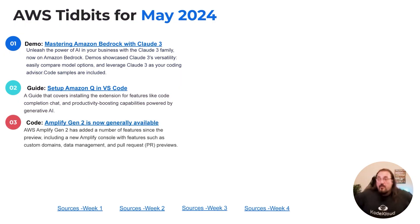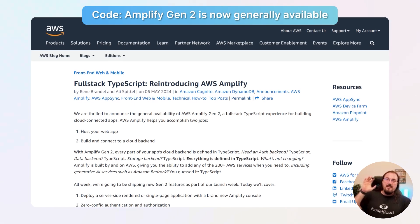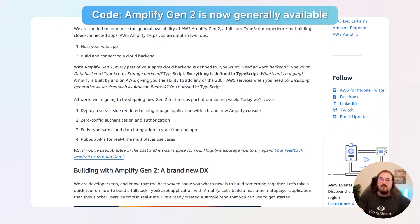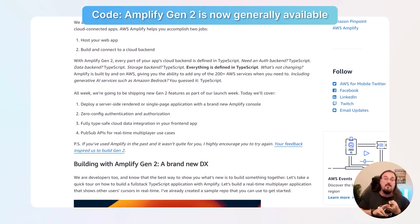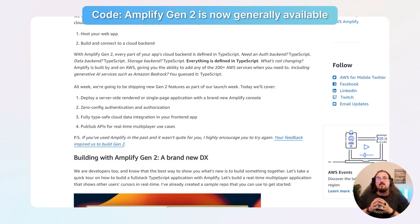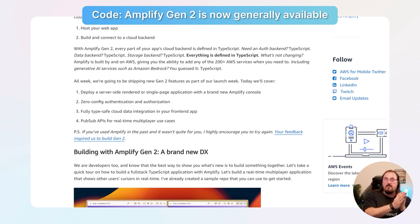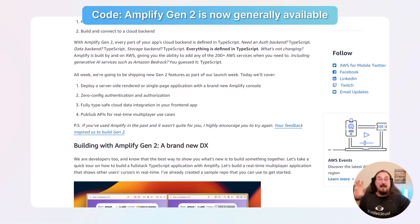Number three: you may be familiar with AWS Amplify — it's this amazing tool allowing developers to deploy a front-end, back-end, scalable database, authentication, and API gateway. There's a new version out, now generally available. They've reintroduced AWS Amplify to host web apps and build and connect to that back-end. It allows you to deploy a server-side rendered or single-page app with a brand new console, zero-effort authorization and authentication, pull requests, custom domains, better data management, and PubSub APIs for real-time use cases. Amplify is great for DevOps because it abstracts away infrastructure and creates paved roads for developers — easy-to-use ways to develop apps within security and operational guardrails.